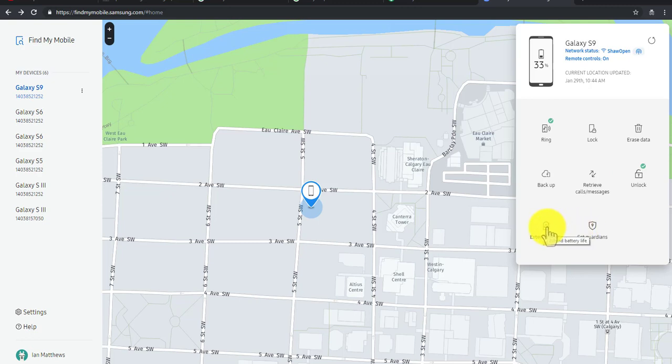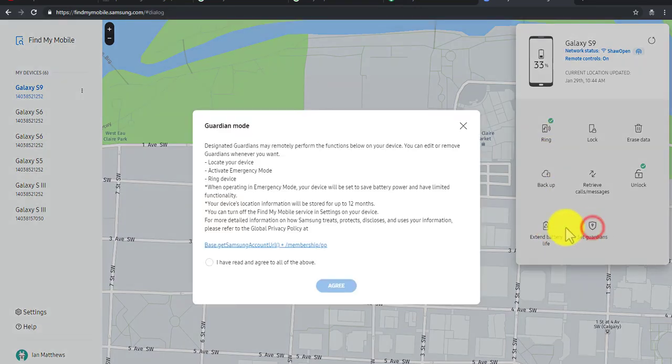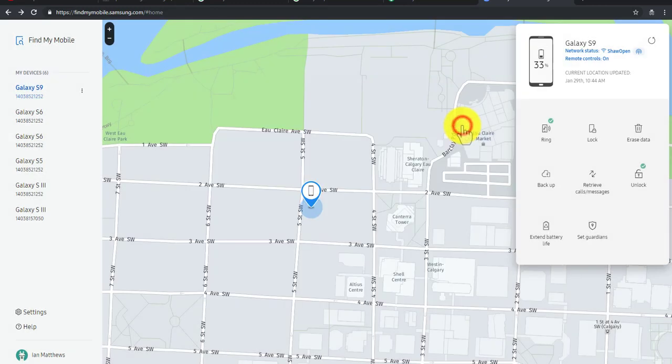Extend Battery Life is helpful if you're trying to keep this thing alive so you can monitor it longer. Say there's two hours of battery life left and you want to keep it alive for six hours—put it on Extend Battery Life, and then you can keep ringing it and getting a hold of it. There's also Set Guardians, which is kind of neat—it's a parental mode kind of thing, but not important for the rest of this conversation.